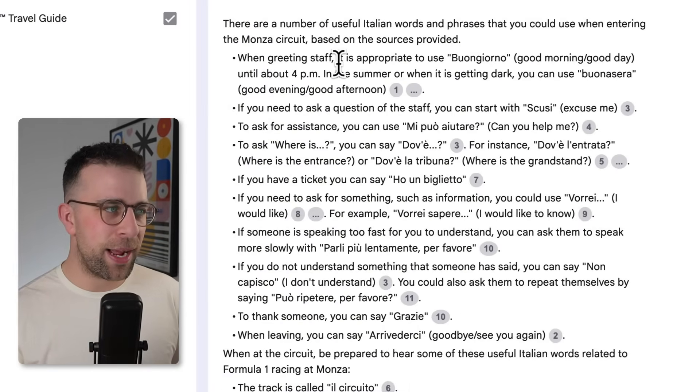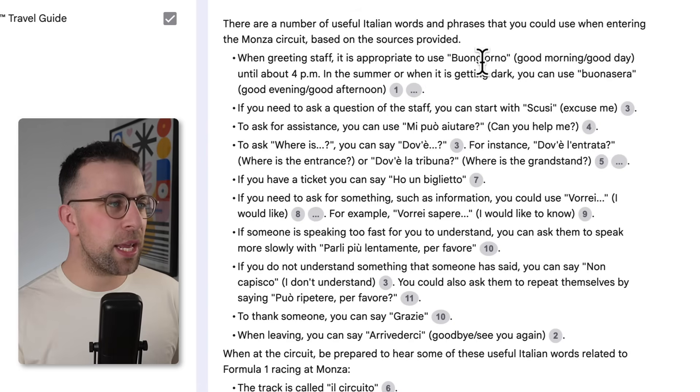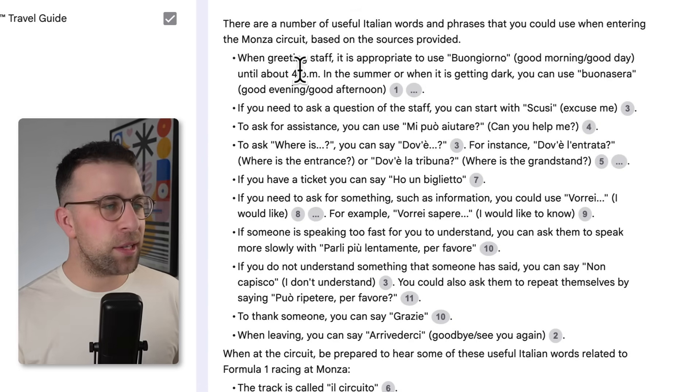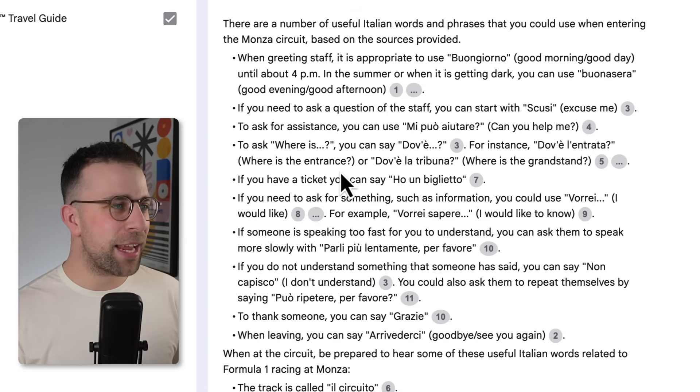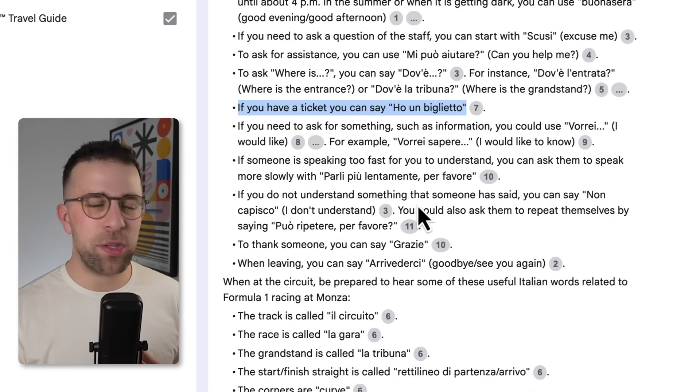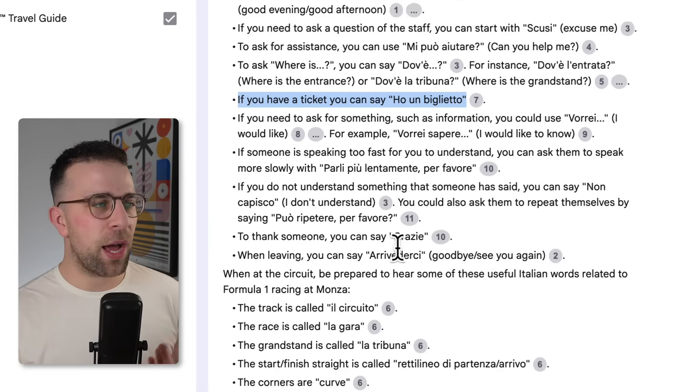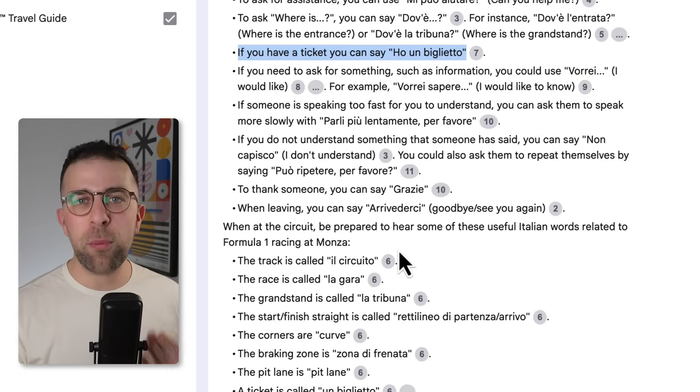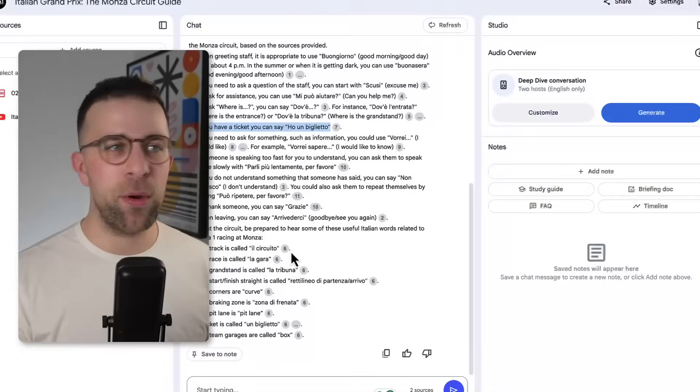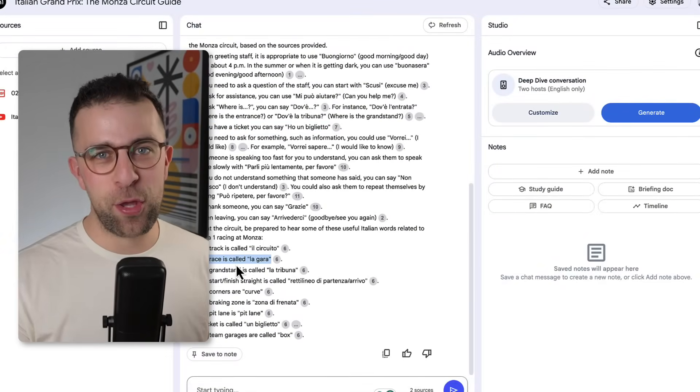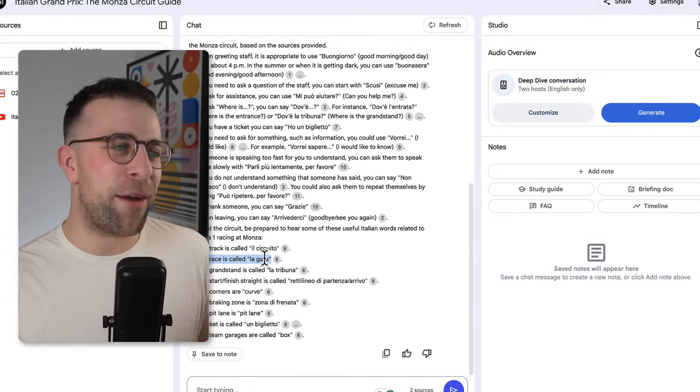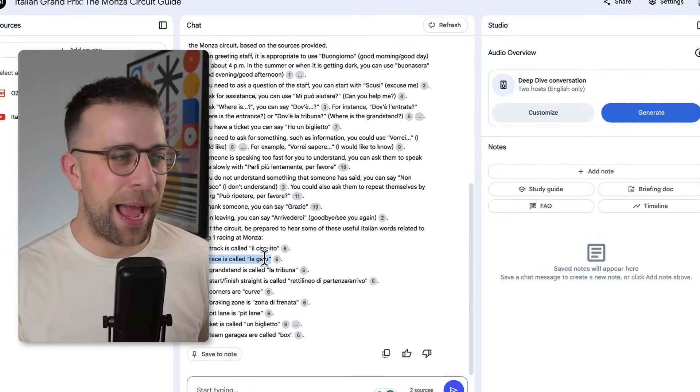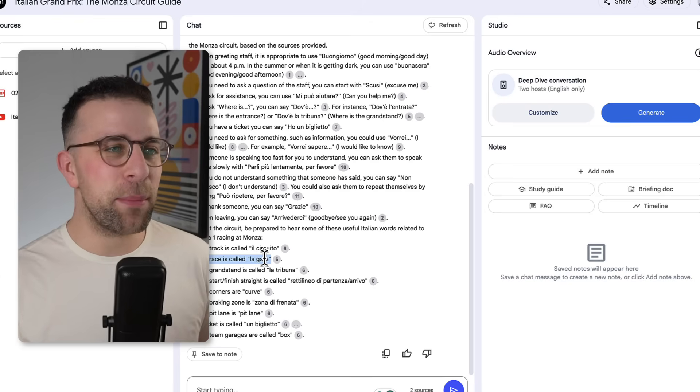So for example, it says when greeting staff it is appropriate to use 'buongiorno' until about 4 p.m., and then you would use 'buonasera.' And then you can start to see, for example, if you have a ticket, say 'oh un biglietto.' And then it gives you more advice surrounding things that you would typically interact around the track. For example, it could be like the race is called 'la gara,' so you might want to overhear that, for example, 'la gara F2,' so that you knew that there's an F2 race coming up or something like that. But you get the idea.